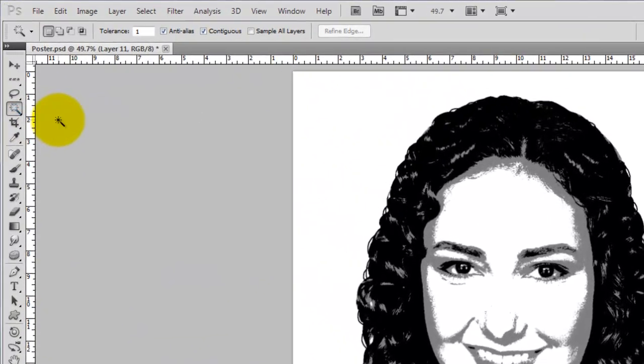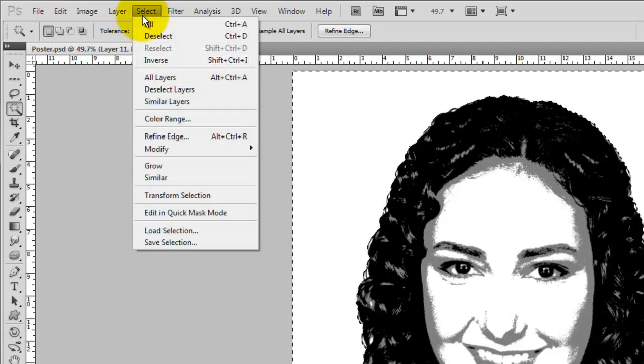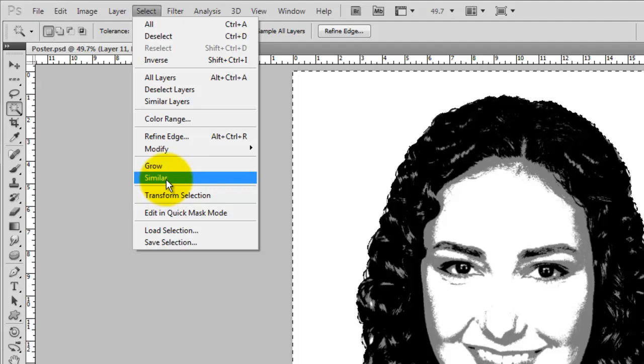Go to the Magic Wand Tool and click anywhere on the white area. Go to Select and choose Similar. This tells Photoshop to select all the white areas in our image.